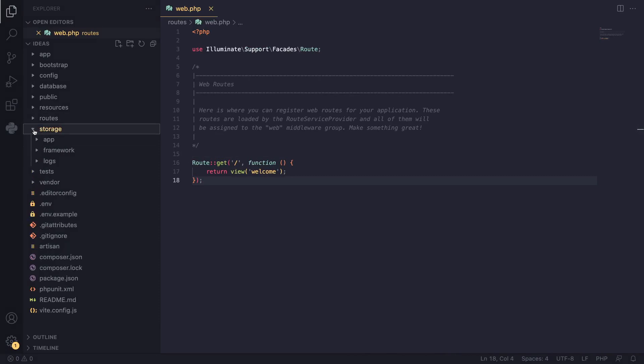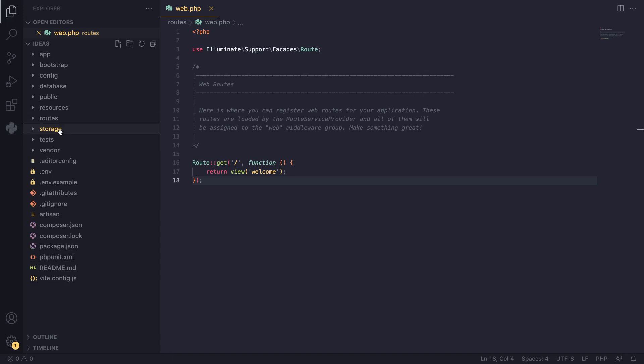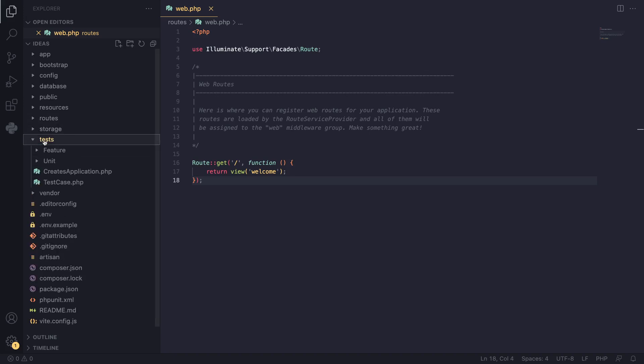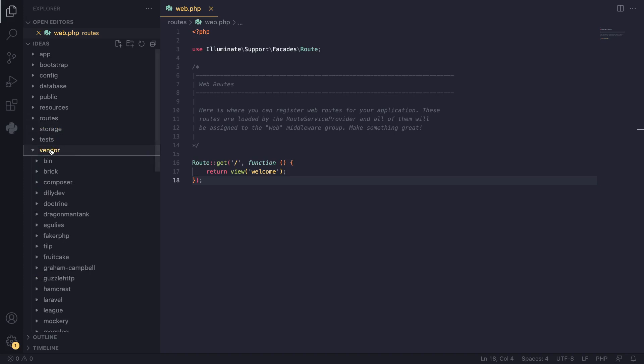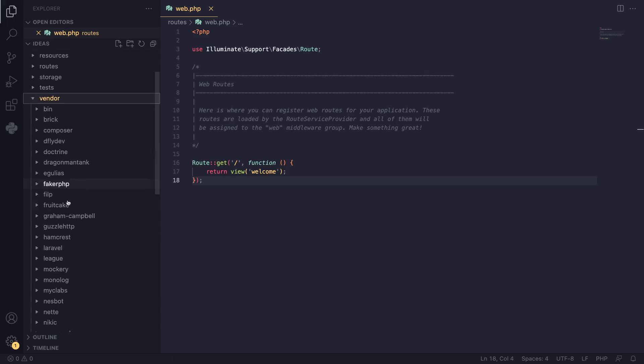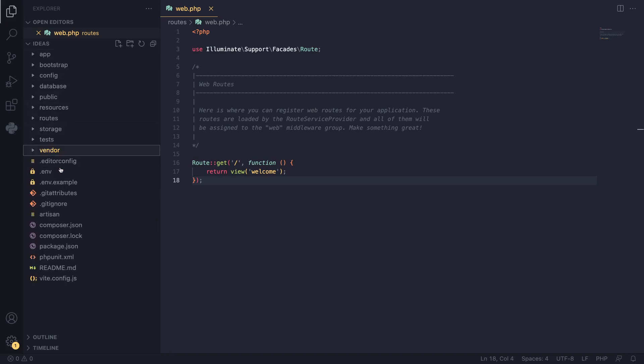Next one, we have storage. This is where all our file uploads go in, and all the log files go inside this folder. The test folder is where all the tests go: unit tests, integration tests. We'll cover them at the end of the course. The vendor is basically all the dependencies of our project. This is managed by Composer. You don't need to touch it or worry about it. It's all automatically managed by Composer.